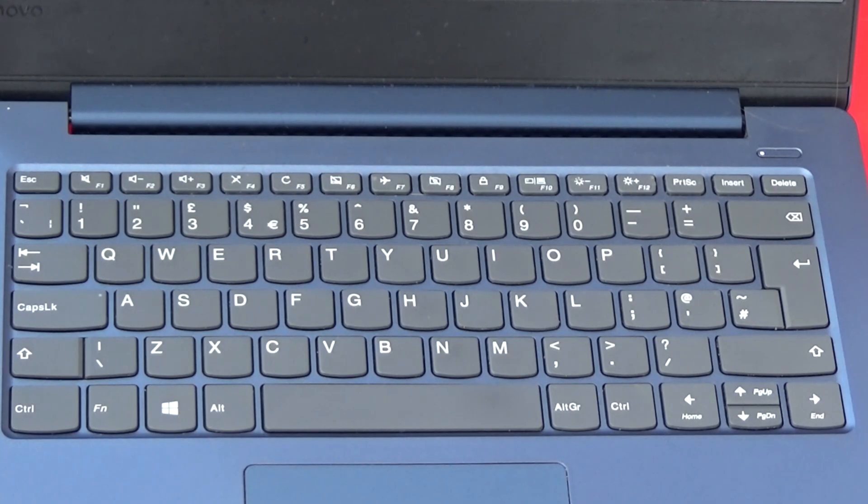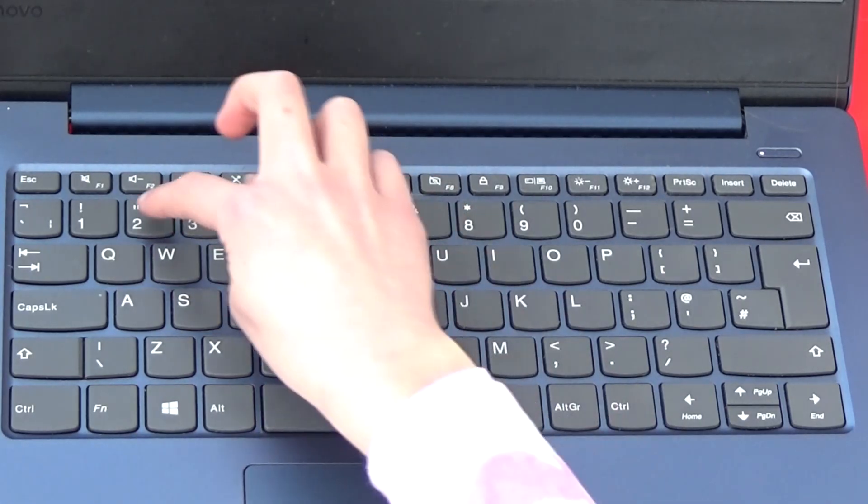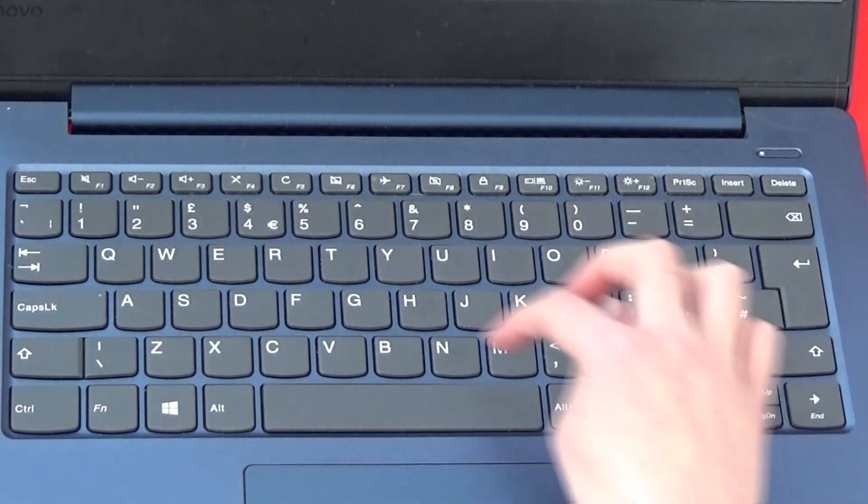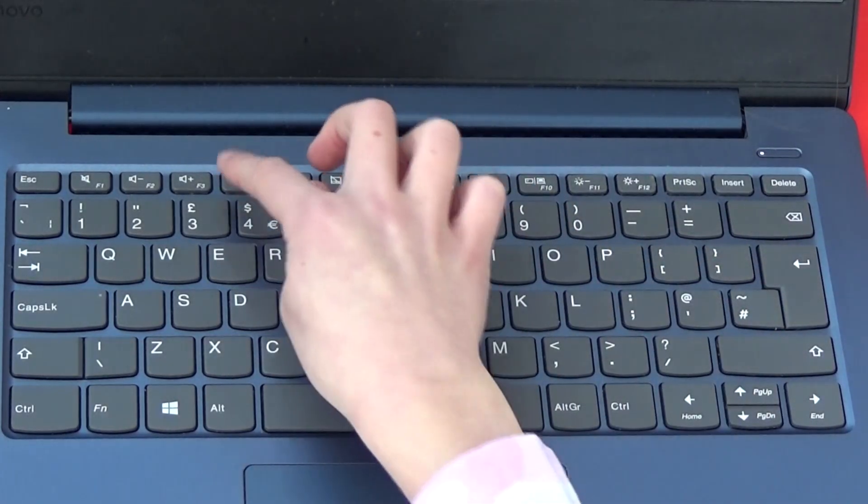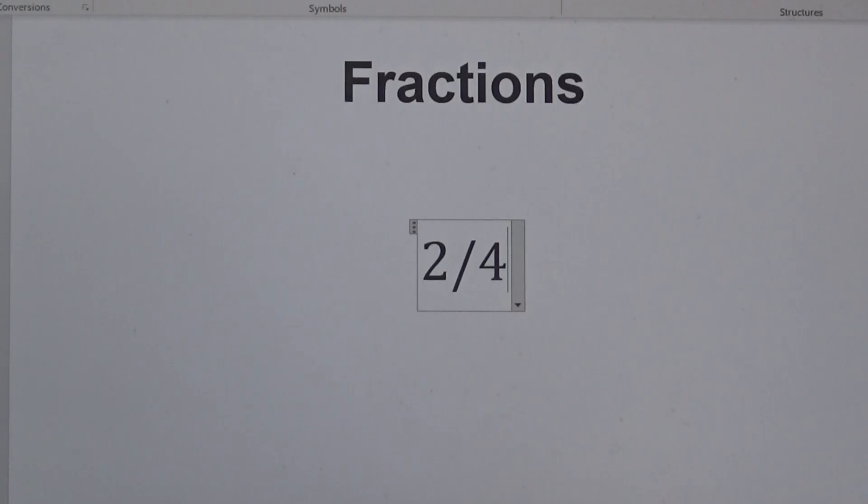I'm going to type in 2 quarters by typing in 2 forward slash 4, followed by space.